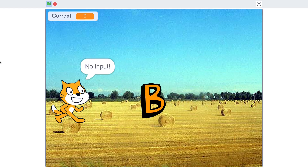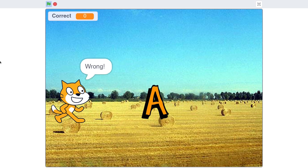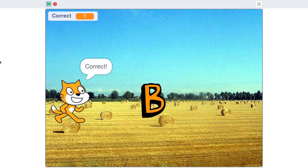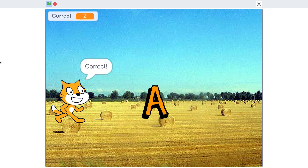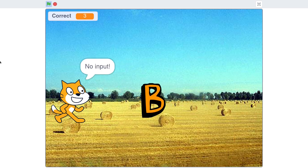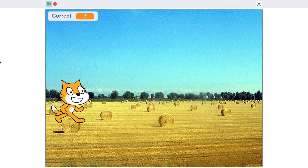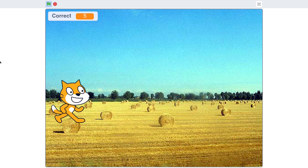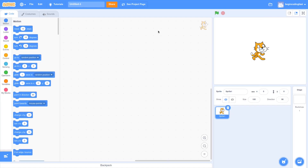Hello everybody, welcome to the Scratch tutorial. In this video, I'm going to set up a key response game. When I'm not able to press the key correctly, I will see a message telling me the answer is wrong. Otherwise, I'm able to see that the message tells me I have pressed the key correctly. If I haven't pressed any key for a long time, the cat will say that I have given no input to the game. Now let's start the project.